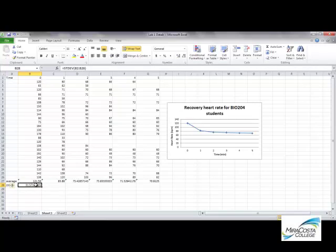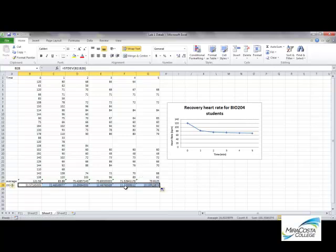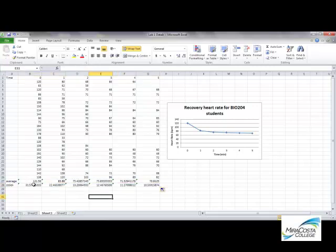In Excel it's really easy to copy that formula over all the way across this row — you just click and drag, and there's the standard deviation for each of those averaged data sets.